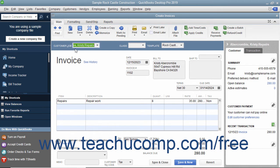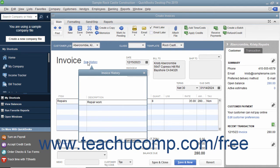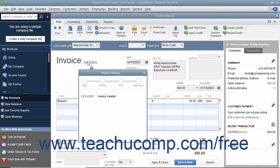Starting in QuickBooks 2019, you can click the See History link that appears next to the invoice title within saved invoices to show a small Invoice History window. The Invoice History window shows the history of the invoice, such as when it was created, viewed, sent, paid, and deposited.